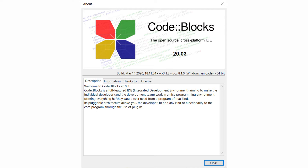If you are using an older version of CodeBlocks then please install the latest one. Setting up the graphics library in this version of CodeBlocks is the same, so you will not get any problems. Okay, now let's come back to our topic.